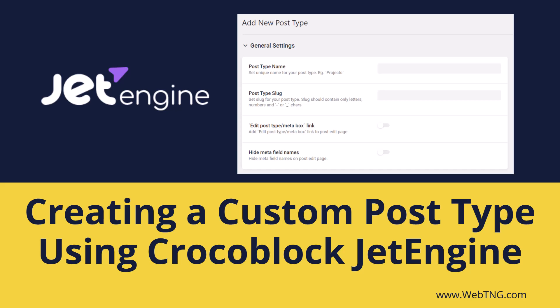Hi, this is David McCann for WebTNG. In this video we're taking a look at creating custom post types using Crocoblock's JetEngine.